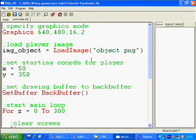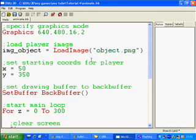Hi and welcome to part 4 of Blitz Basic Programming for Beginners. In part 3 we looked at how to load an object onto the screen, how to move that object across the screen using a for loop.